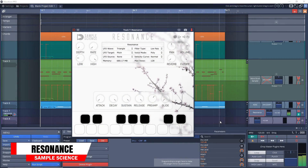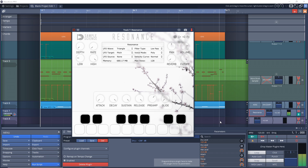The next free VST instrument from Sample Science is Resonance. This is a piano plugin that was designed by combining short acoustic piano attack samples and a piano's body resonance. It can give you some really nice piano tones.